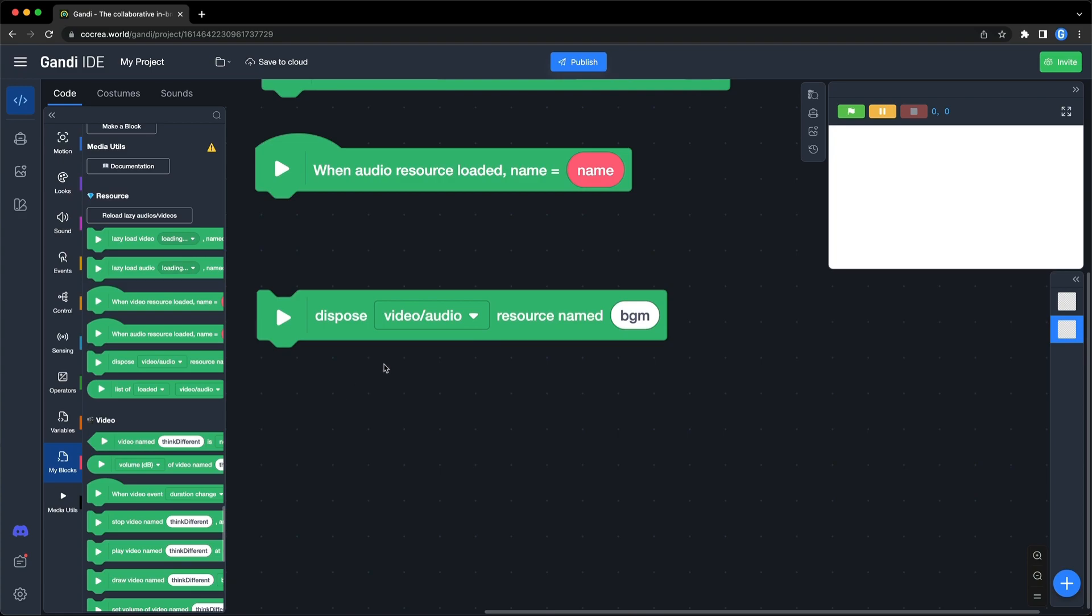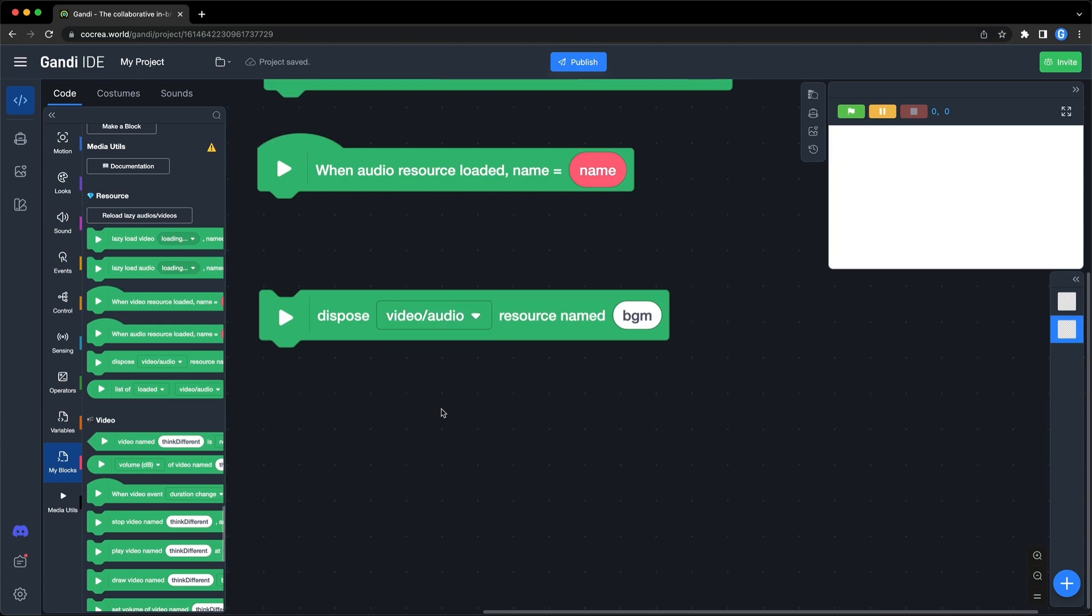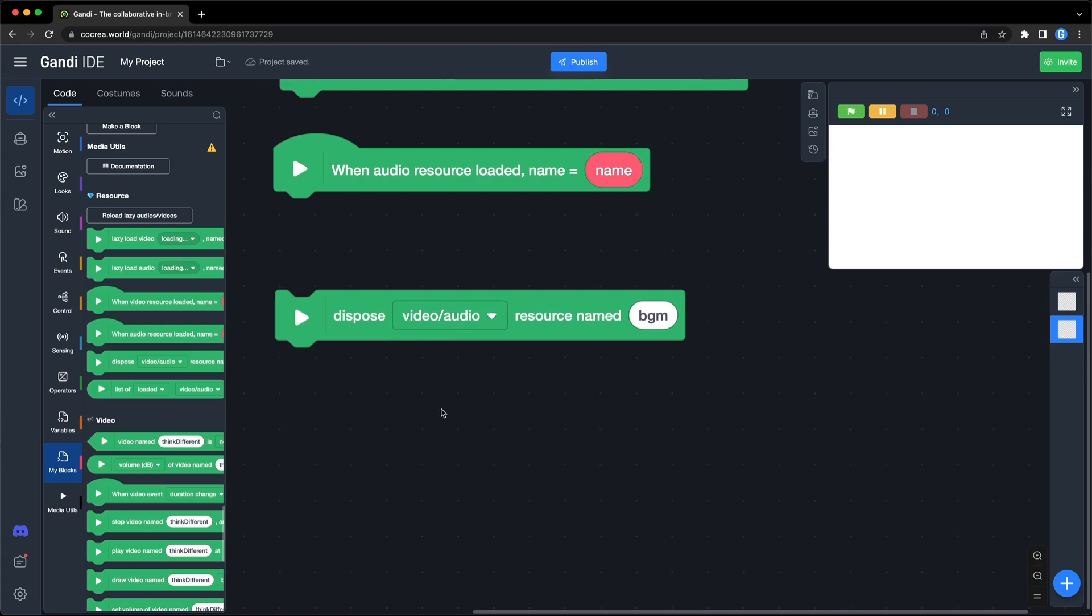In the drop-down box, you can choose from audio, video, or audio or video. The input should be the name you gave it in the lazy load block.